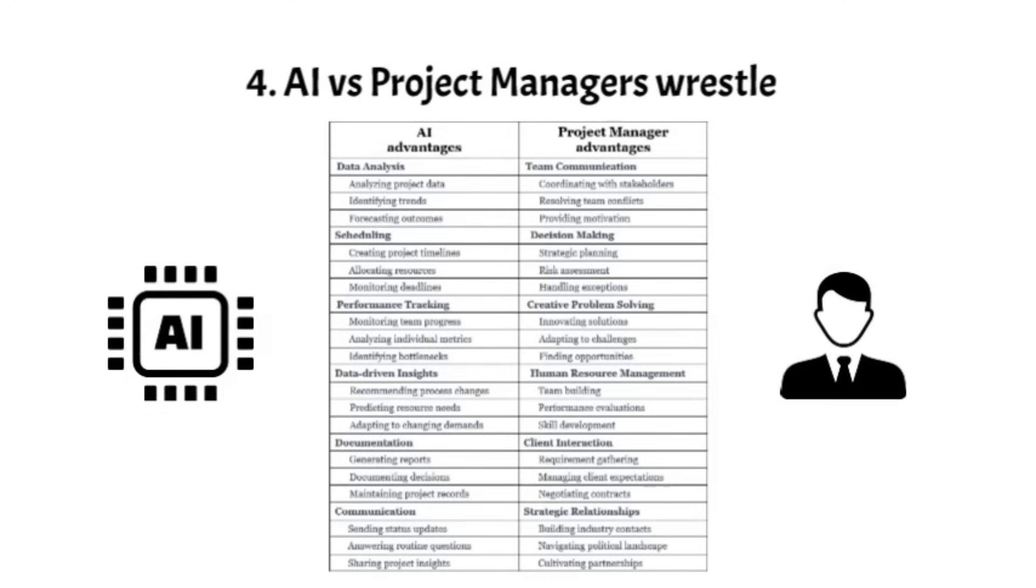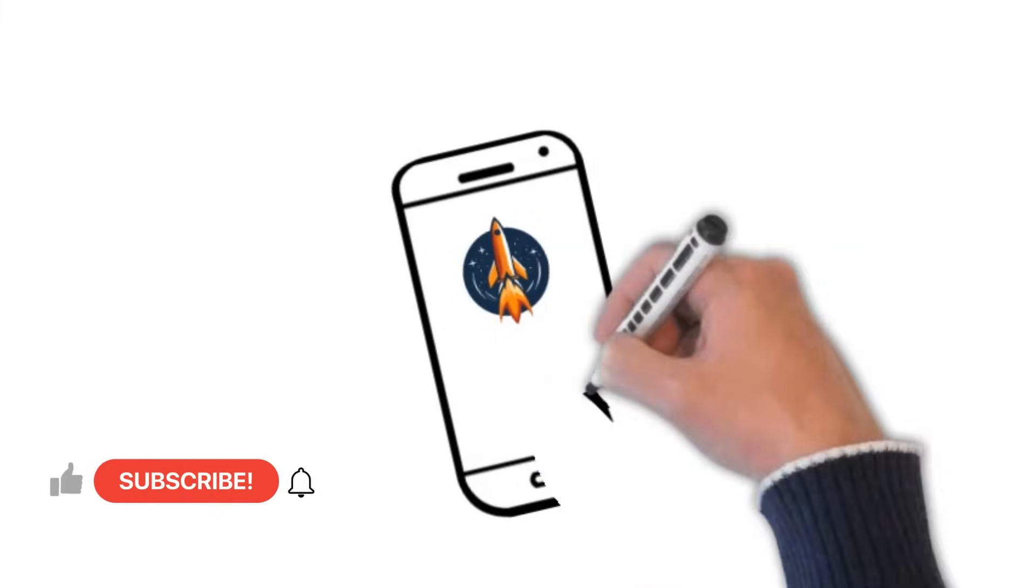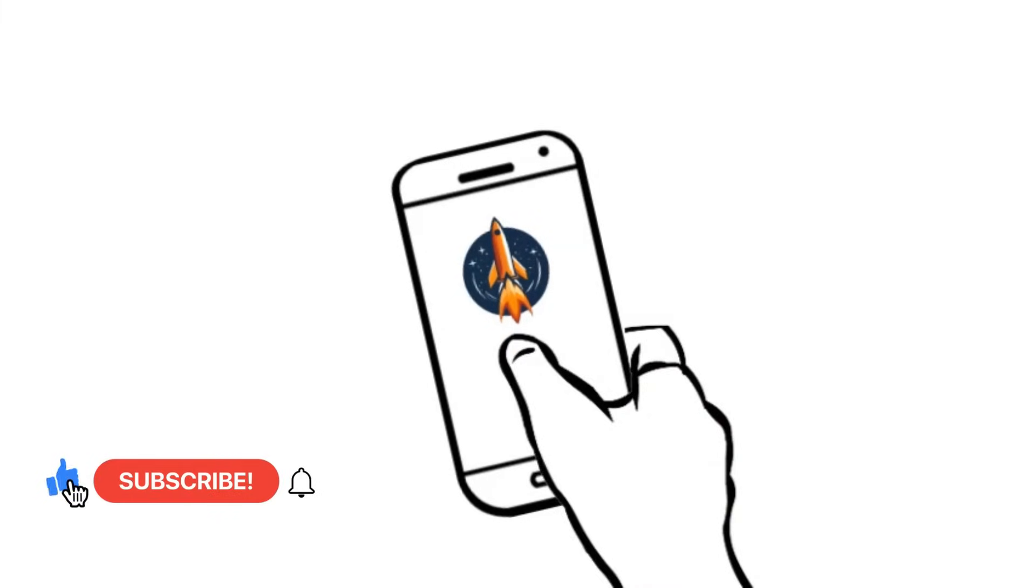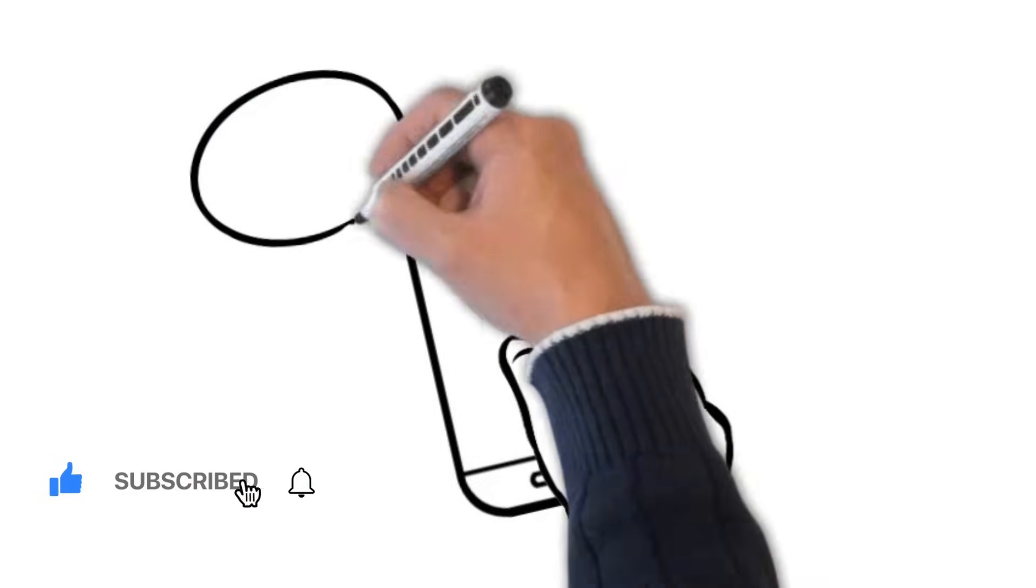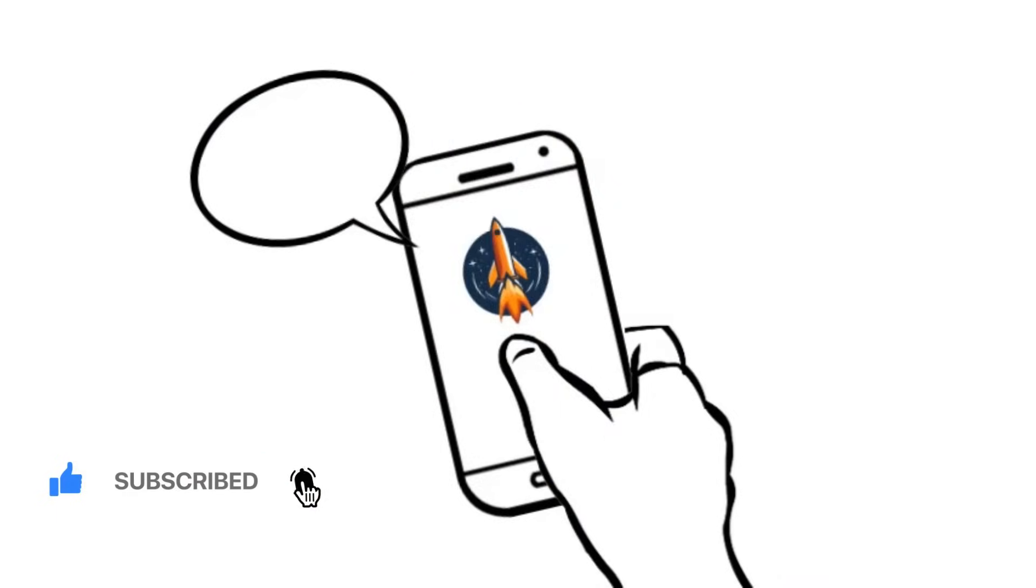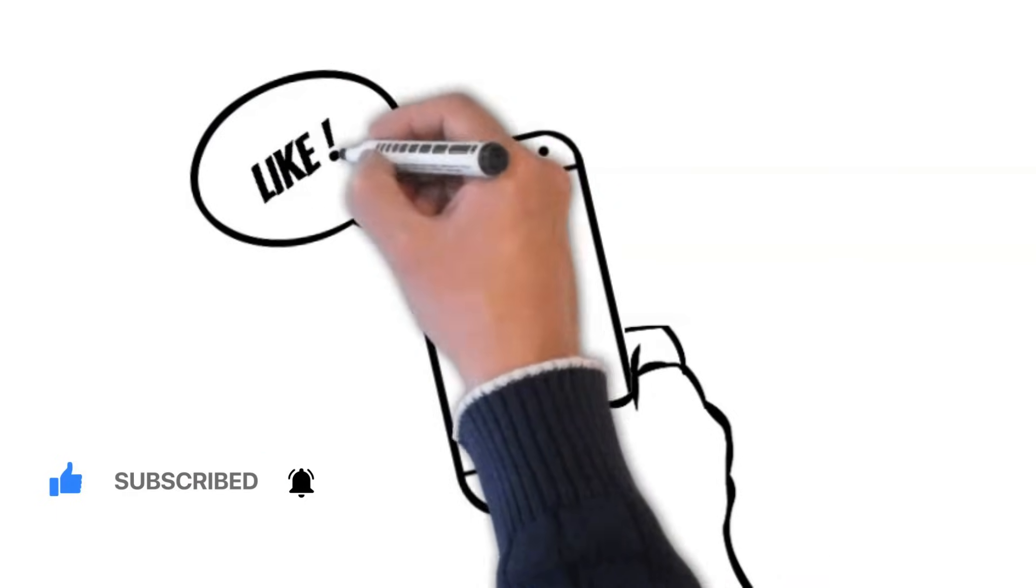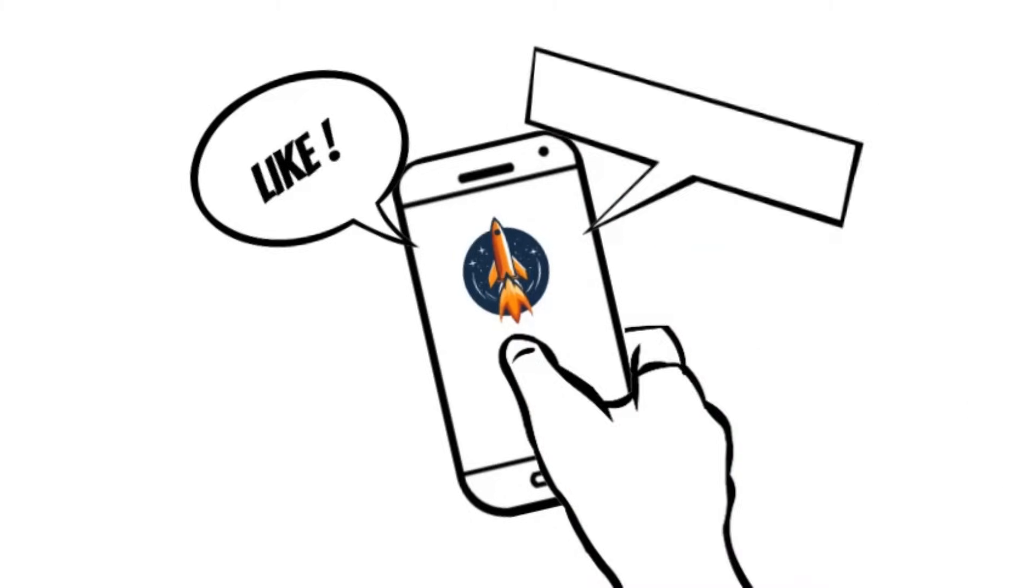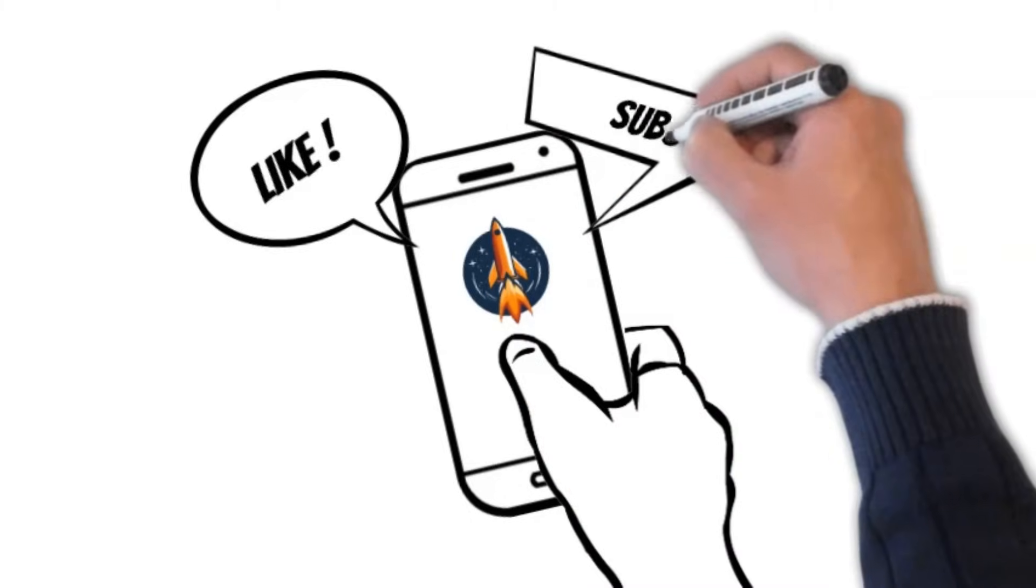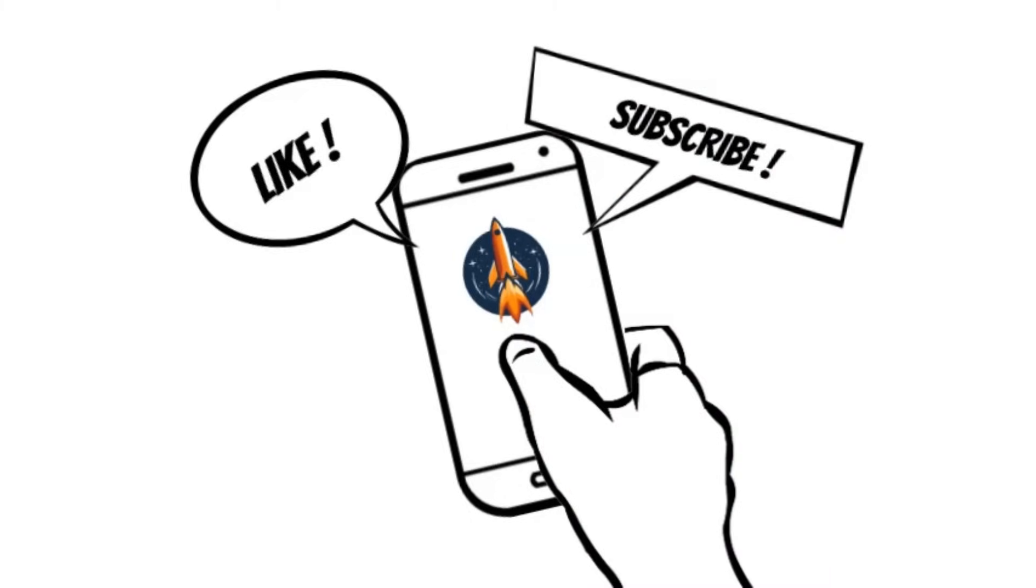If you're serious about staying competitive, make sure to show your support by liking this video and subscribing to our channel. We're here to bring you valuable content that keeps you ahead of the curve.